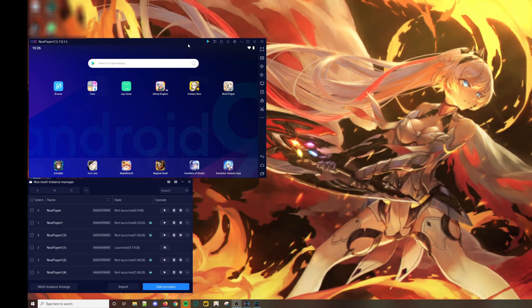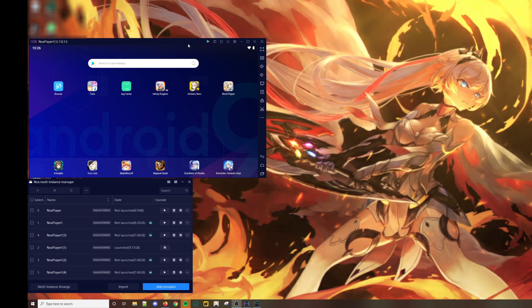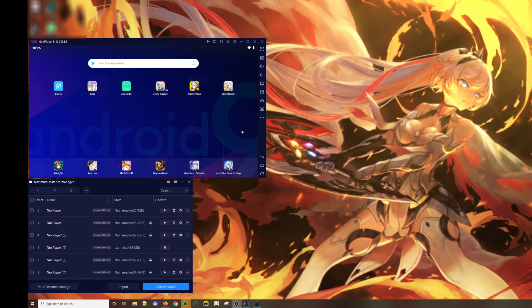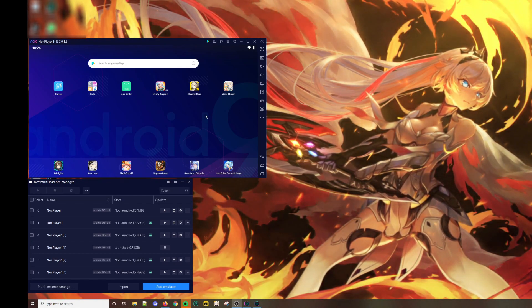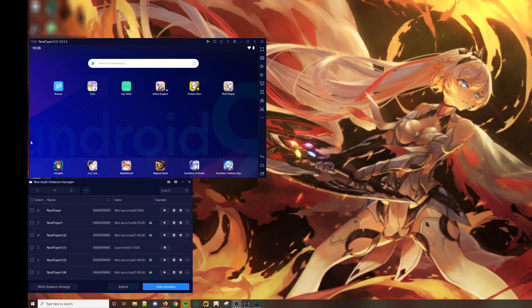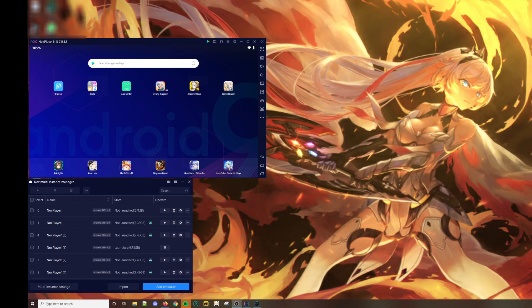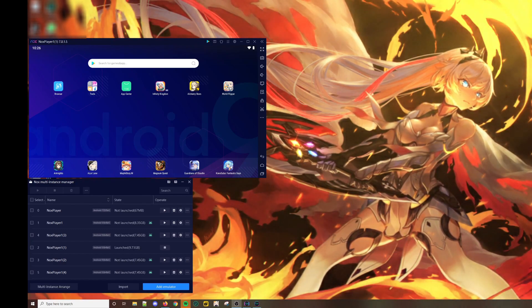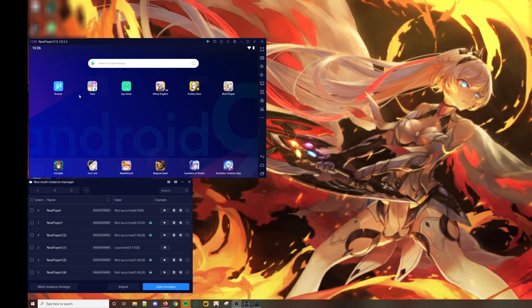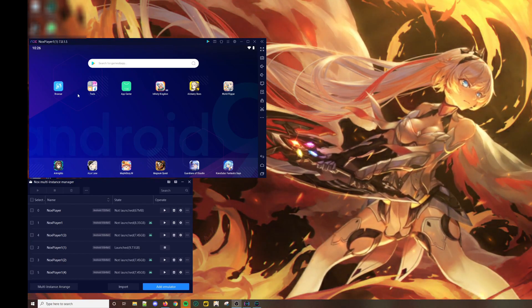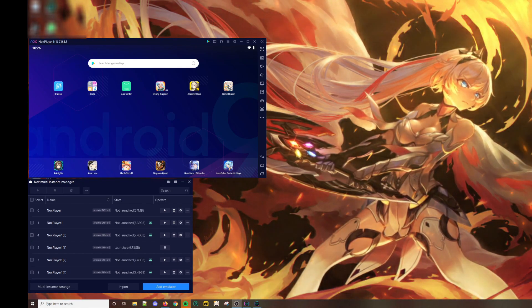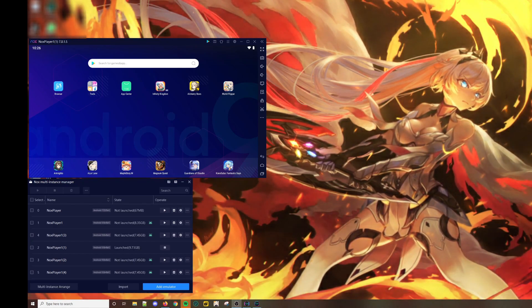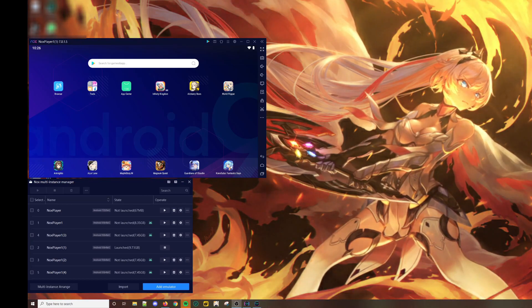For me, I use Nox Player. Here you can see I have Nox Player open and World Flipper installed. You can install it either through the Google Play Store or just download the APK on websites such as apkpeer.com.